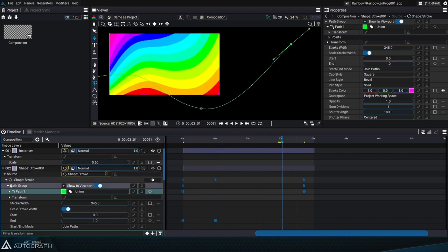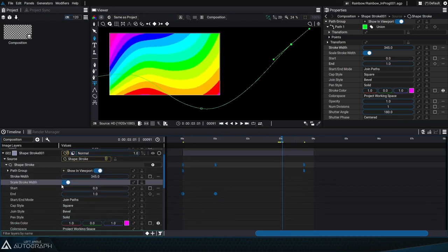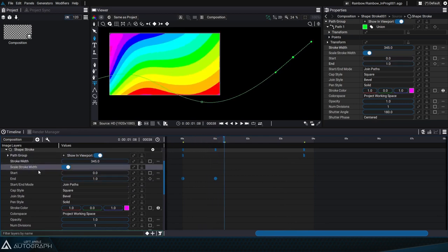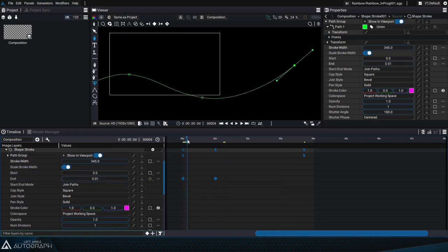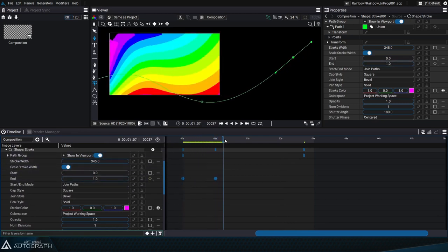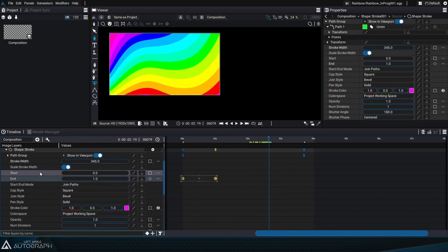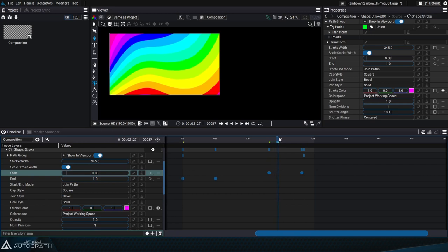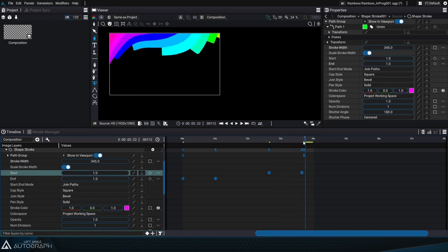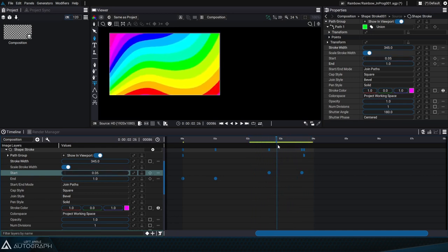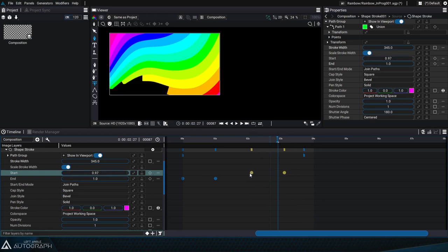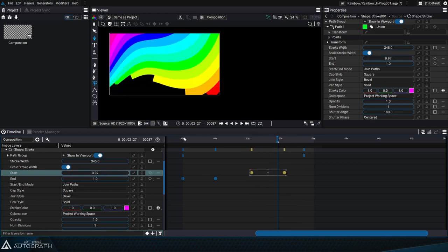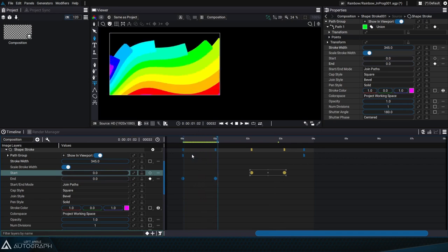The original path was animated by two keyframes placed on the end parameter, which progressively makes our curves appear. Let's select these keyframes, copy them, select the start parameter, and place them where the playhead is. We can of course move these keyframes after they've been duplicated, in order to modify timing and make the curves disappear a little bit later.